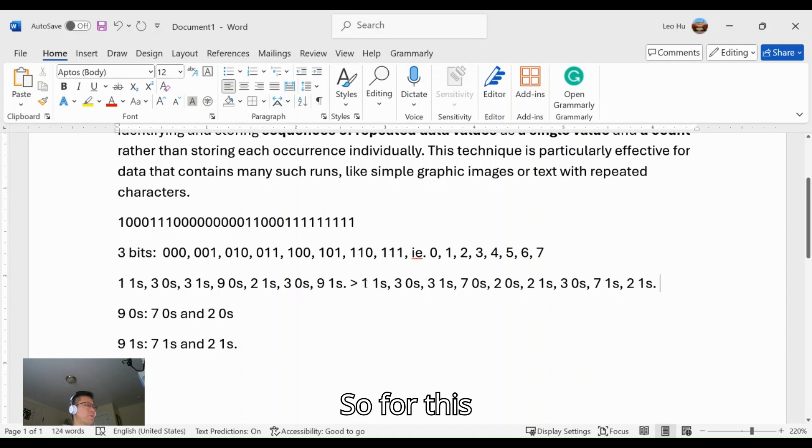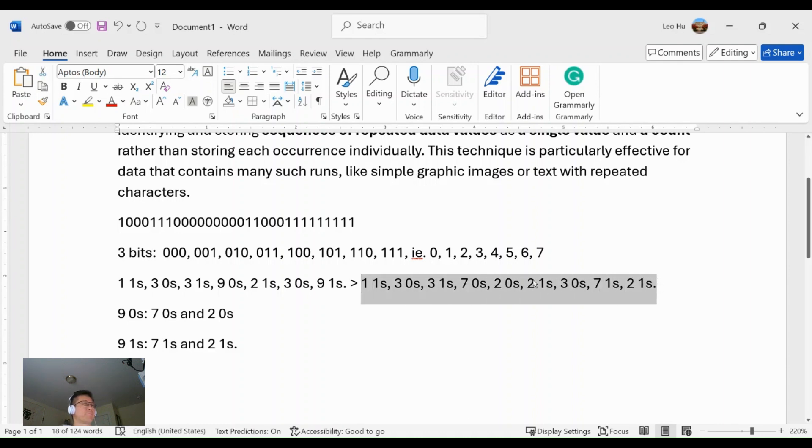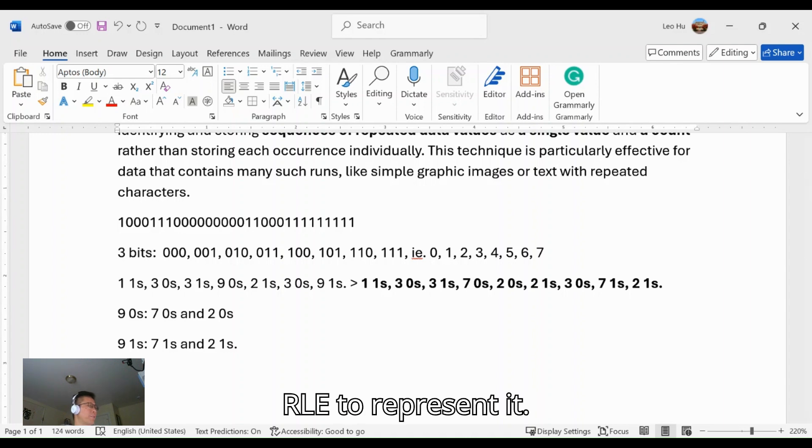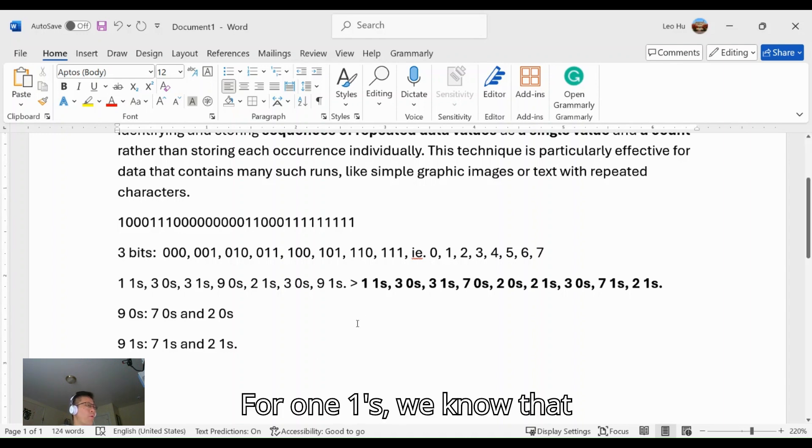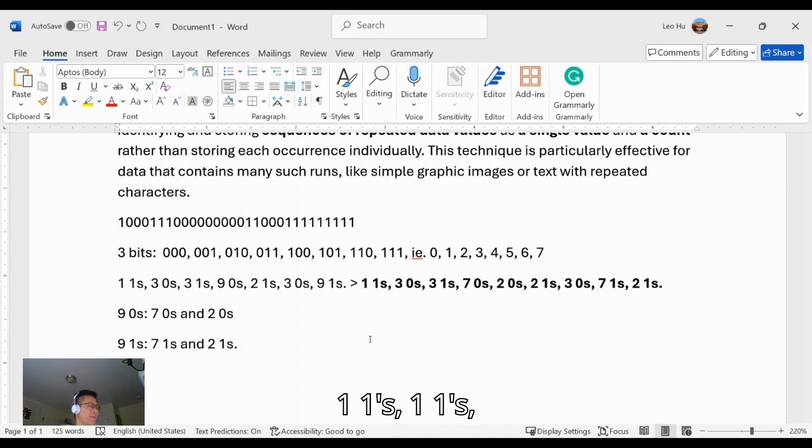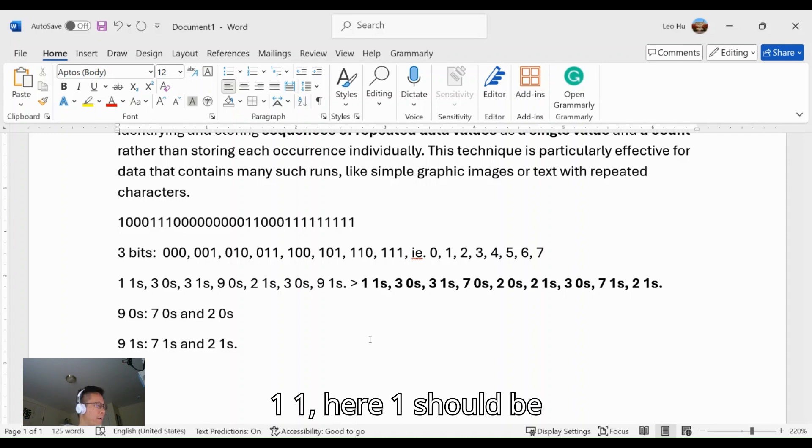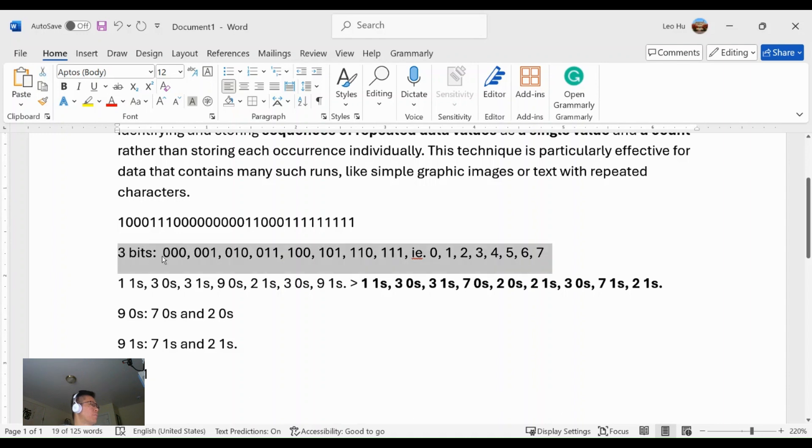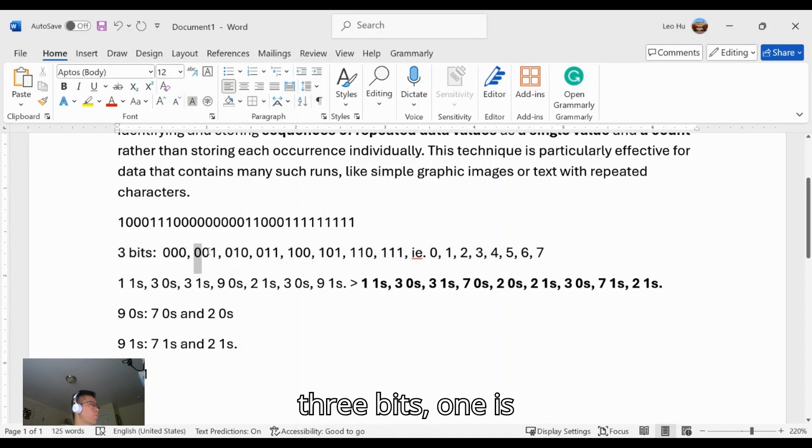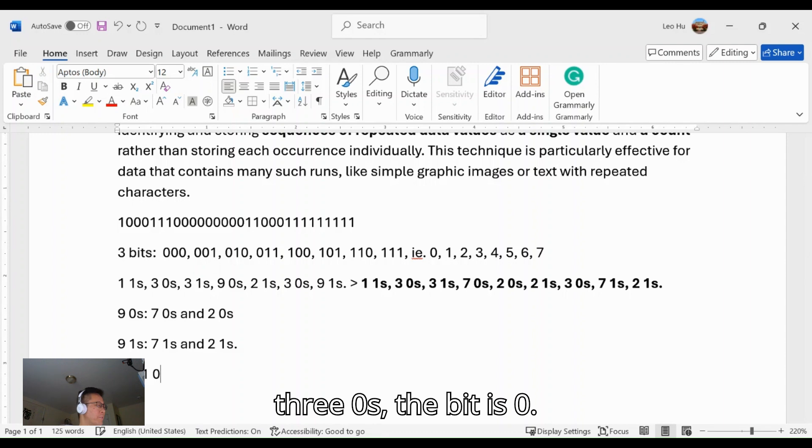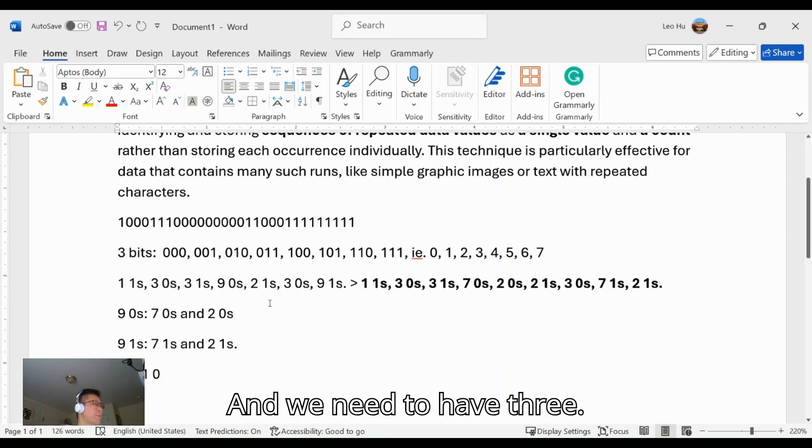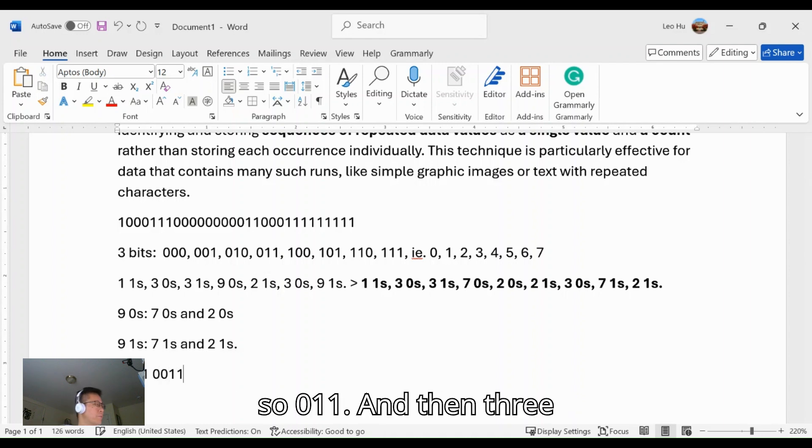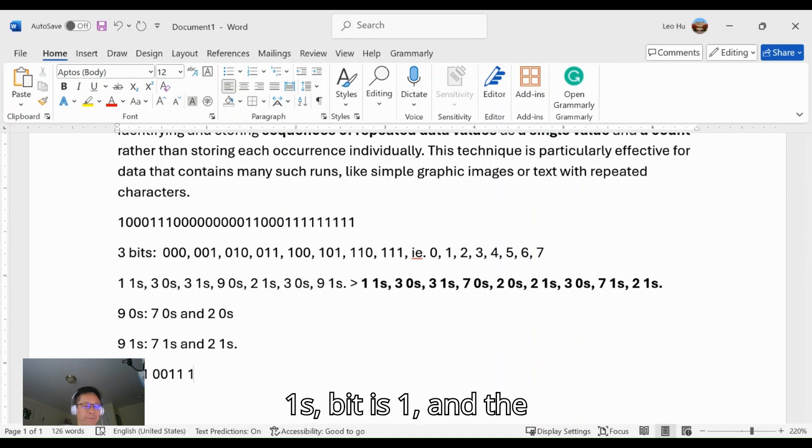For this division, now we can use RLE to represent it. For one 1, we know that 1 is the bit of the group. One 1—here one should be 001. As we see that with three bits, one is this, right? And then three 0s: the bit is 0, and we need to have three, which is 011.